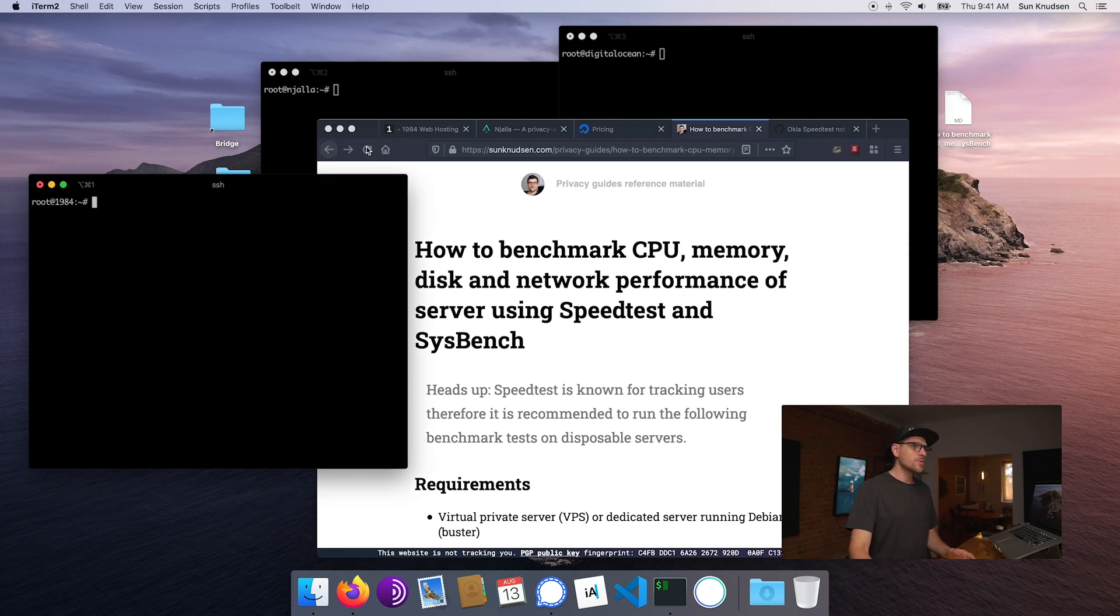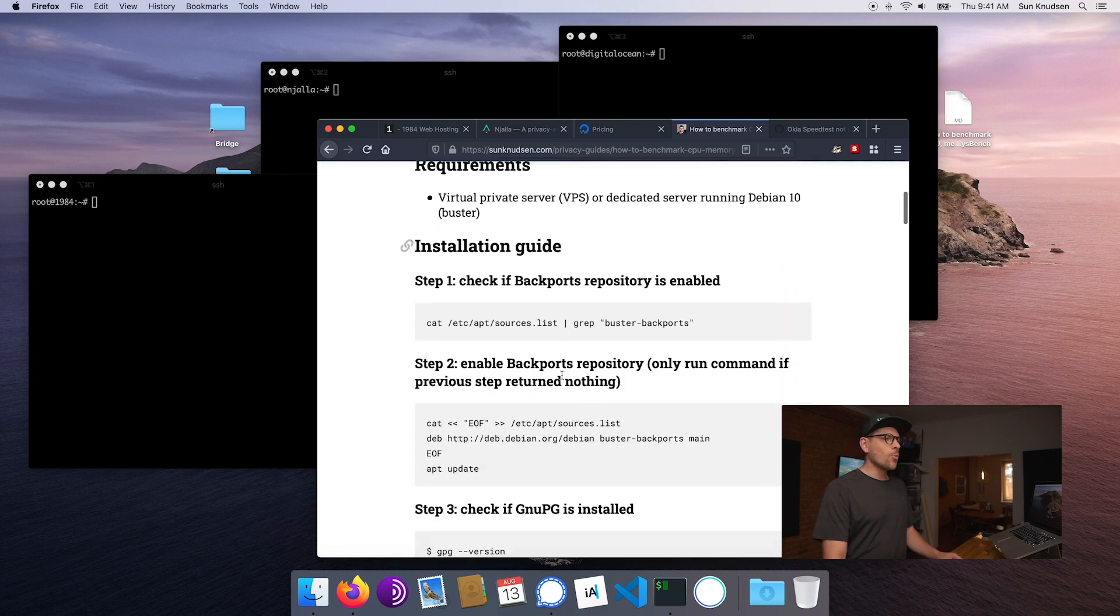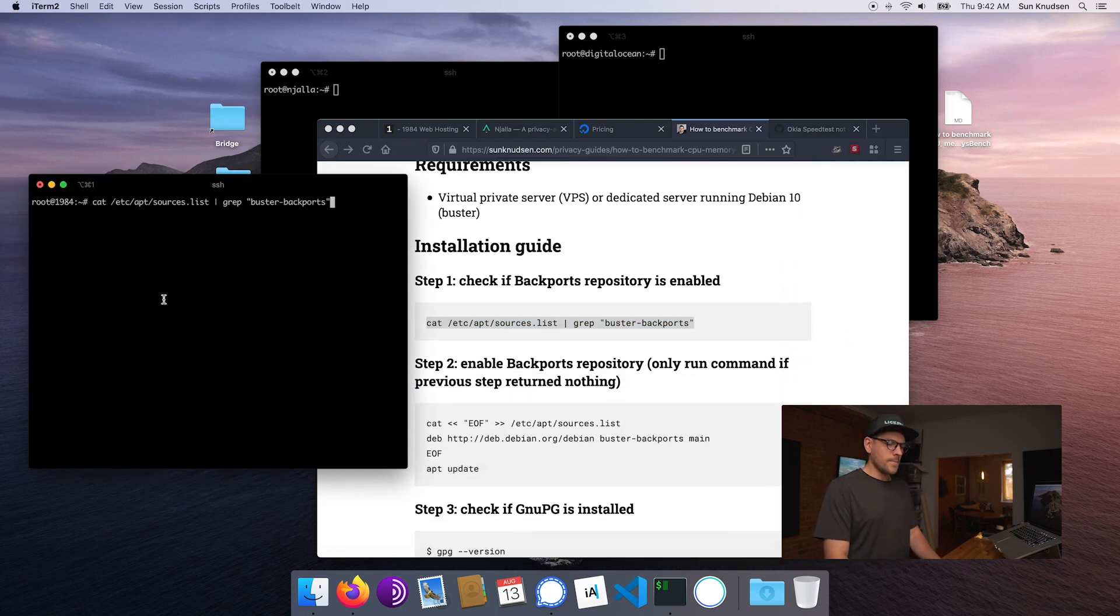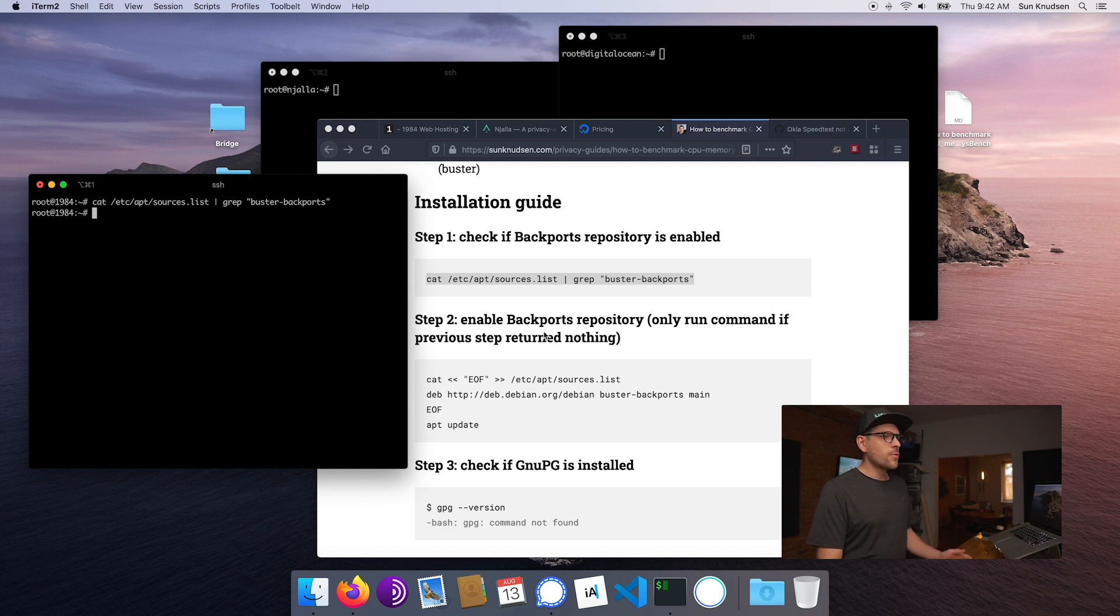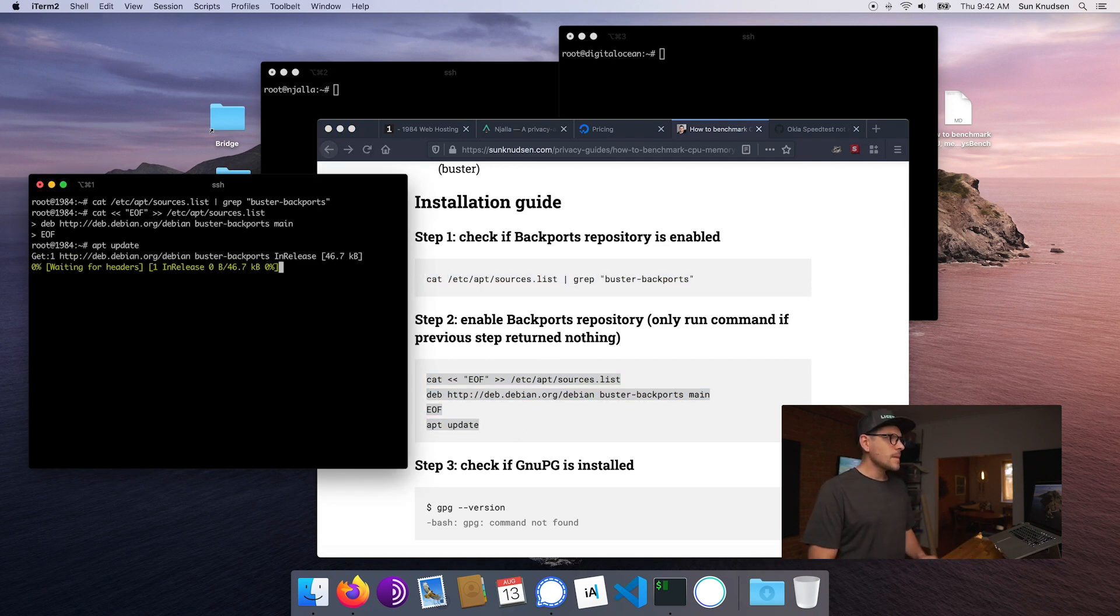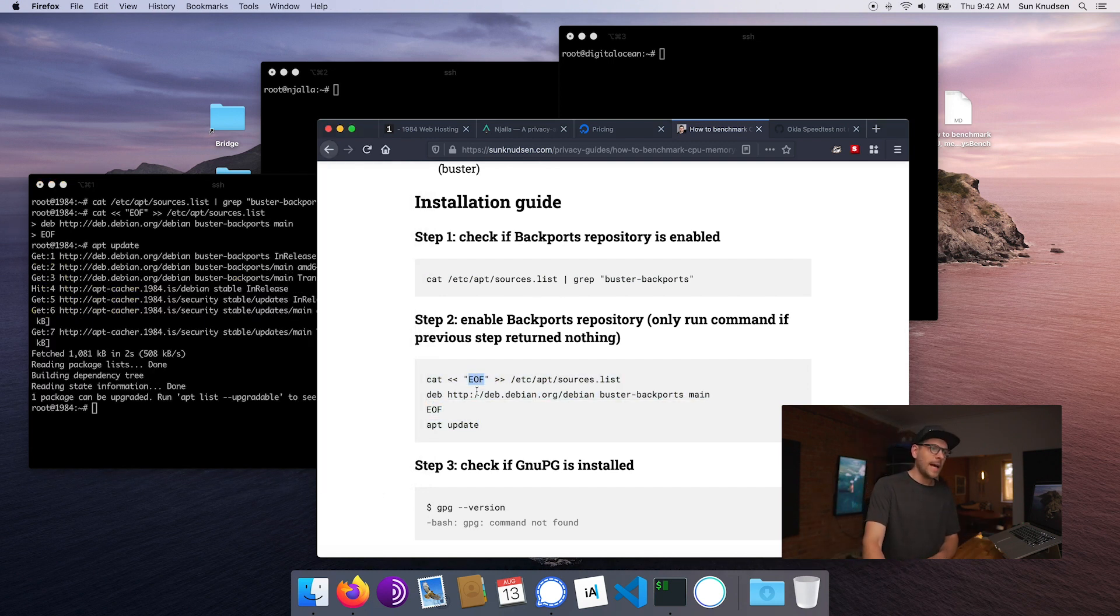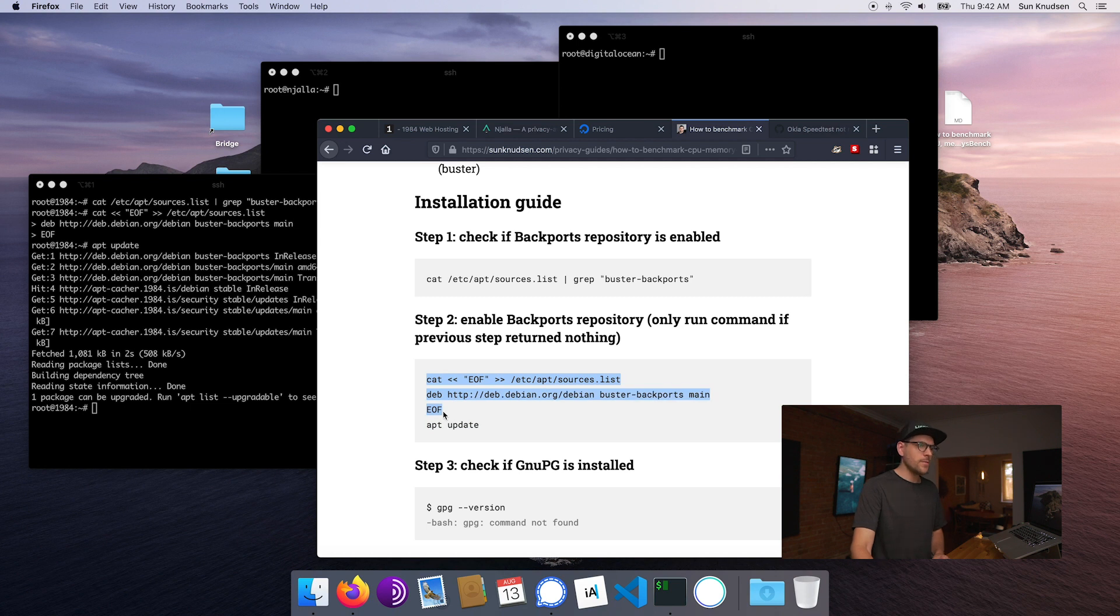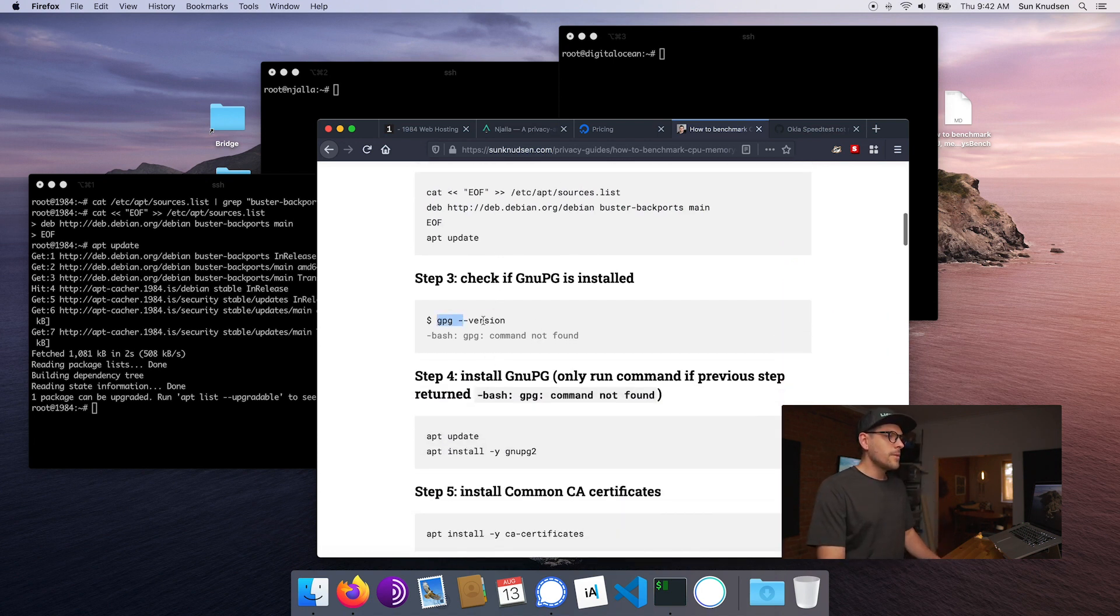So that being said, we kind of have to use SpeedTest. Step number one is we want to see if Buster backports are enabled. As we can see on 1984, they're not enabled by default, so we want to run this little command. And while this is running, when we have commands that have EOF, those are special kind of commands. We want to copy paste everything from the beginning to the end of EOF.